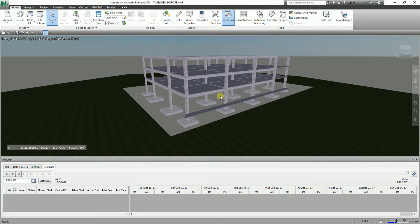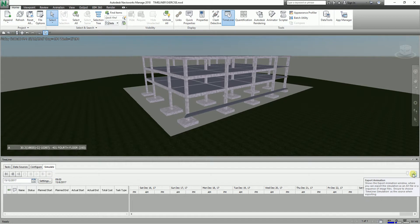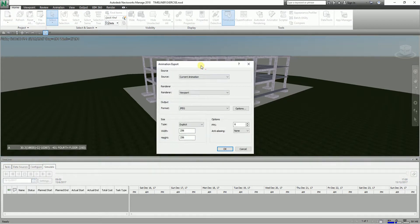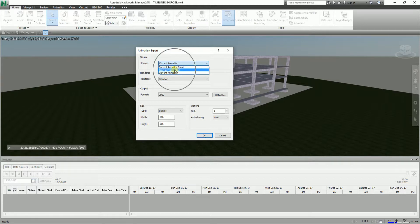Since the animation or simulation is already created, let's try to export it. From the Simulate tab, select Export Animation. This shows the Export Animation window where you can export the simulation as an AVI file or a sequence of images. In the export dialog, for the source, that is our current animation — you can click that and select whether you want to base the source on the timeline or simulation.